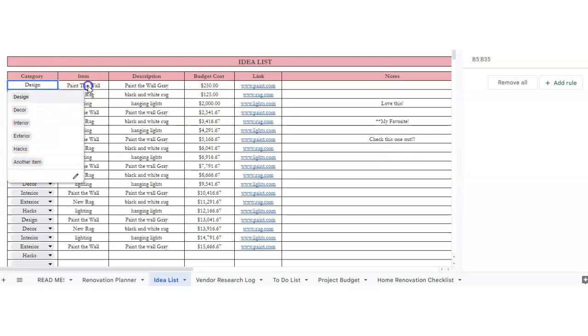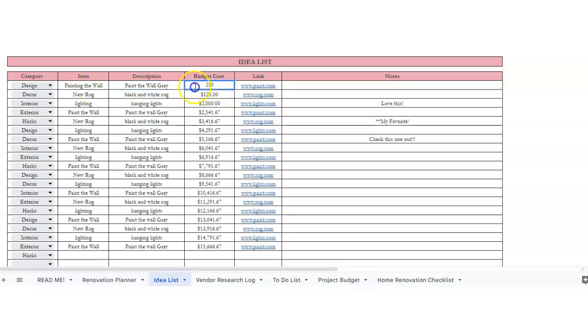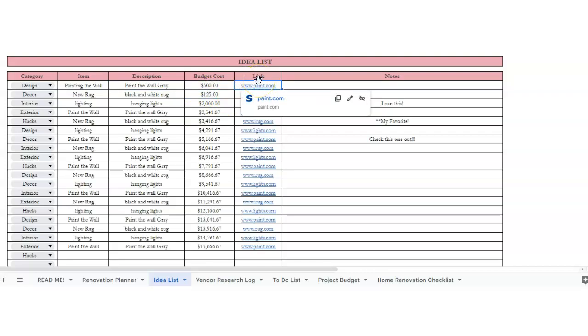Okay, so if we wanted to talk about painting the wall, we could paint the wall, we want to paint the wall gray, our budget cost, and then a link of where we found this idea, and then notes.